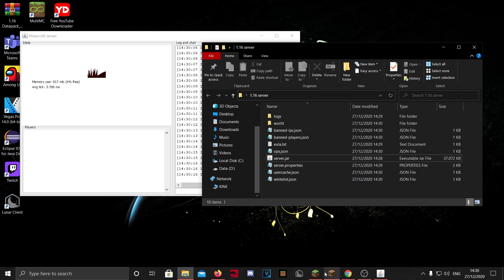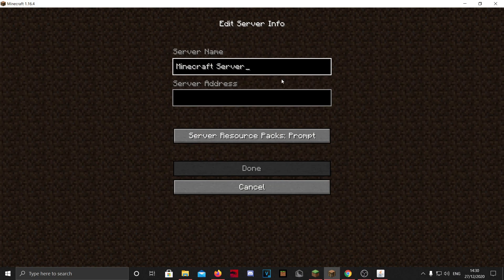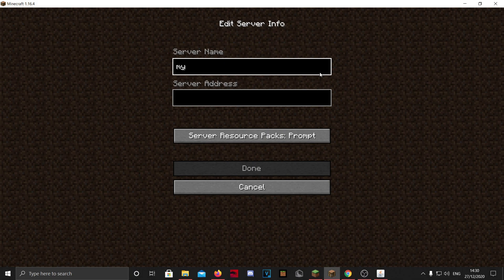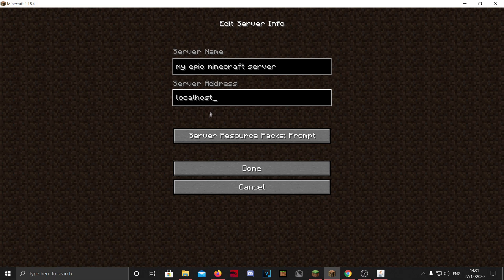So what you want to do is go to your Minecraft and make a direct connection if you want, but I'm going to add the server. Here's a cool name like my epic Minecraft server.